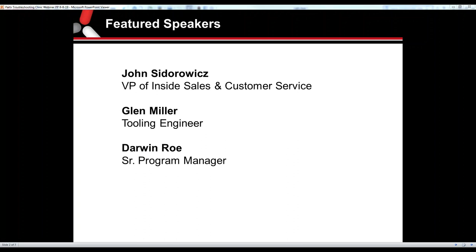Good afternoon, everyone. My name is John Sidorowicz. I'm VP of Inside Sales here at Eccentric. I've been with the company for just about nine years now, been in the plastic industry roughly 15 years.